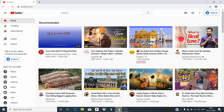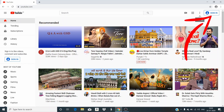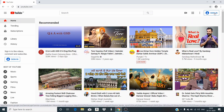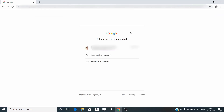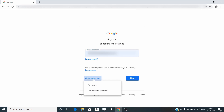Today we are going to learn how to create our own channel on YouTube. As you can see, there is youtube.com and there is an option to sign in. We can sign in if we have an account, but as we click on sign in, it asks us to choose an account. If we have a Gmail account, we can use an existing account. If we don't have an account, we need to go to 'use another account' and then 'create account'.